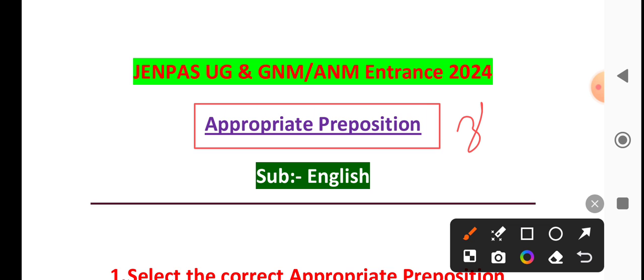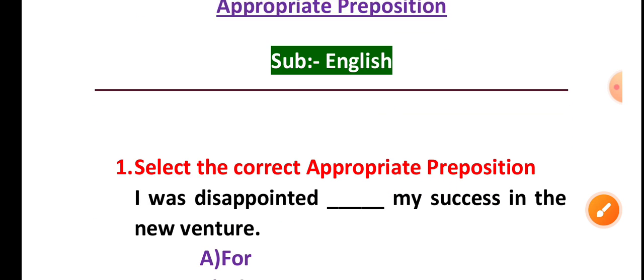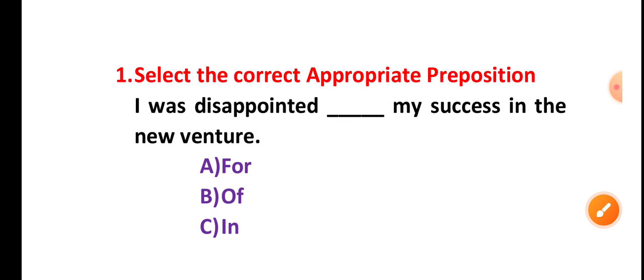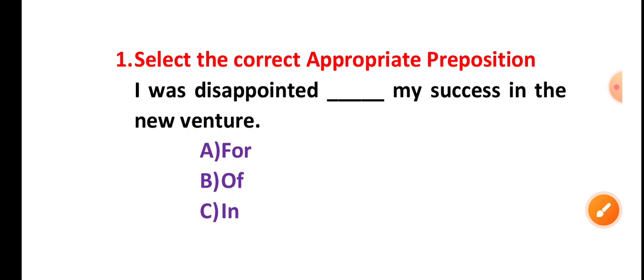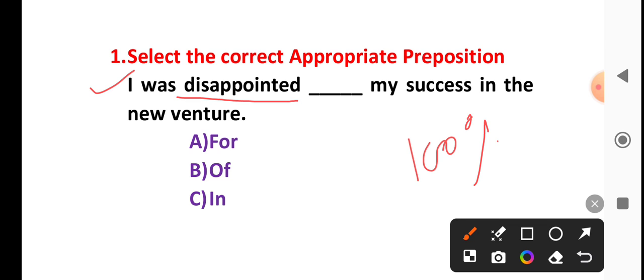There's always another question you can see, and then you can revisit it. So I'm going to ask: I was disappointed for success in the new venture. I'm 100% to tell you, the appropriate preposition. This is the question that is common in the first question.